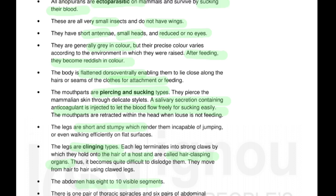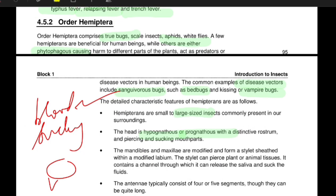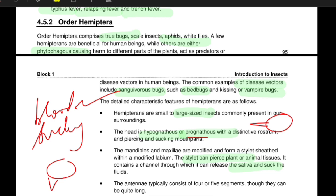It is quite difficult to dislodge them; they move from hair to hair using their clawed legs. Their abdomen has 10 visible segments. The mouthpart orientation is described as hypognathous if the mouth points downward, and prognathous if it points forward. The mandibles and maxilla are modified to form a stylet within a modified labium. The stylet is a piercing organ which can easily puncture the body, pierce plant or animal tissues, and contains large channels through which it releases saliva and sucks fluid.